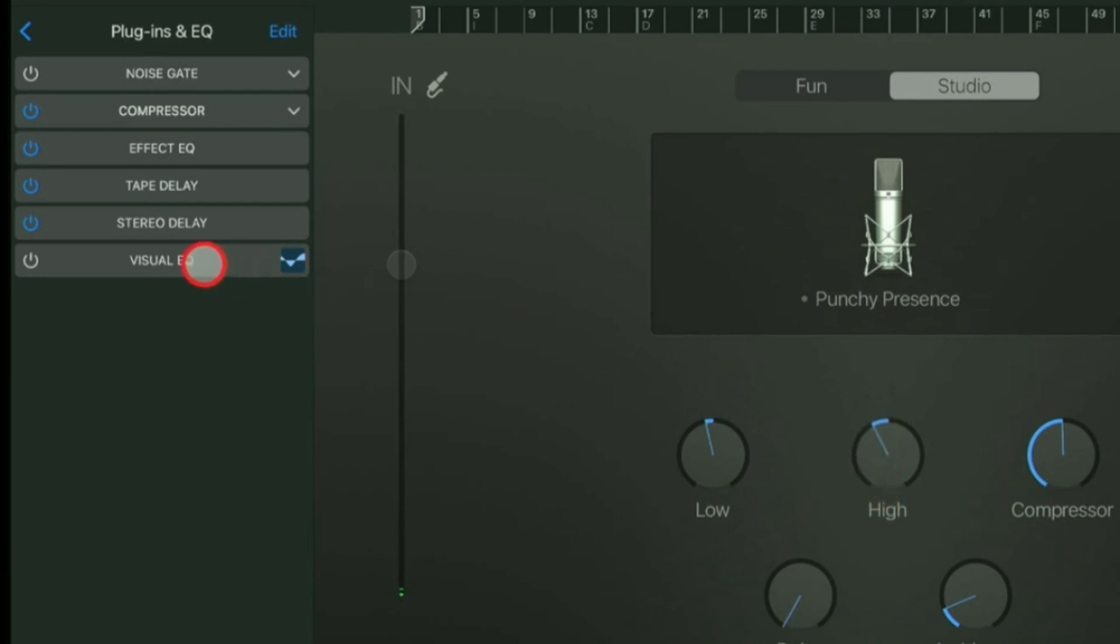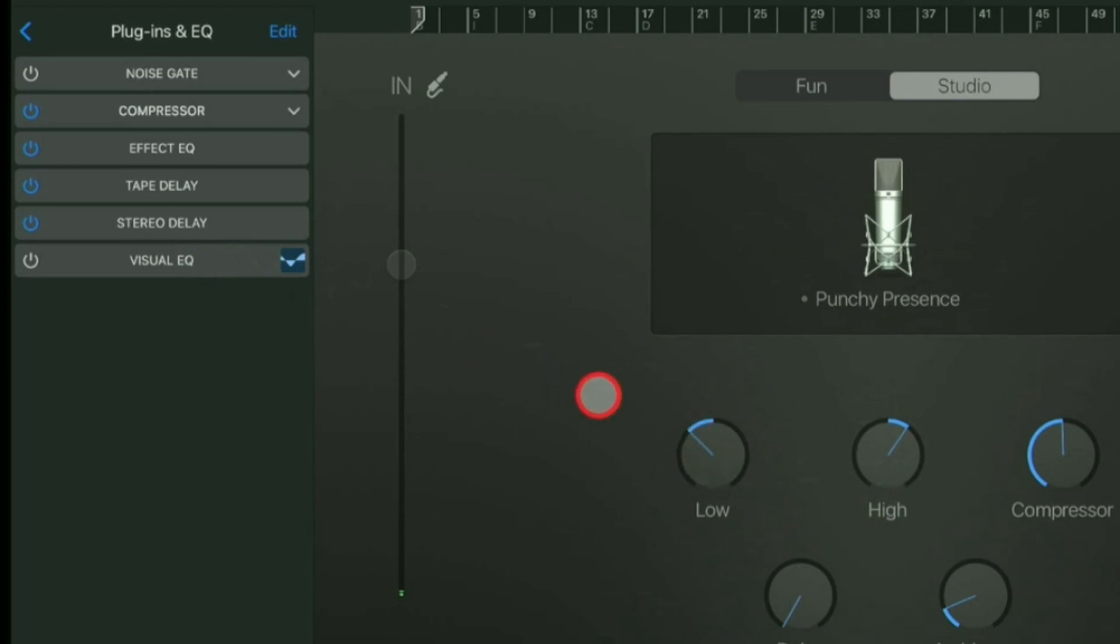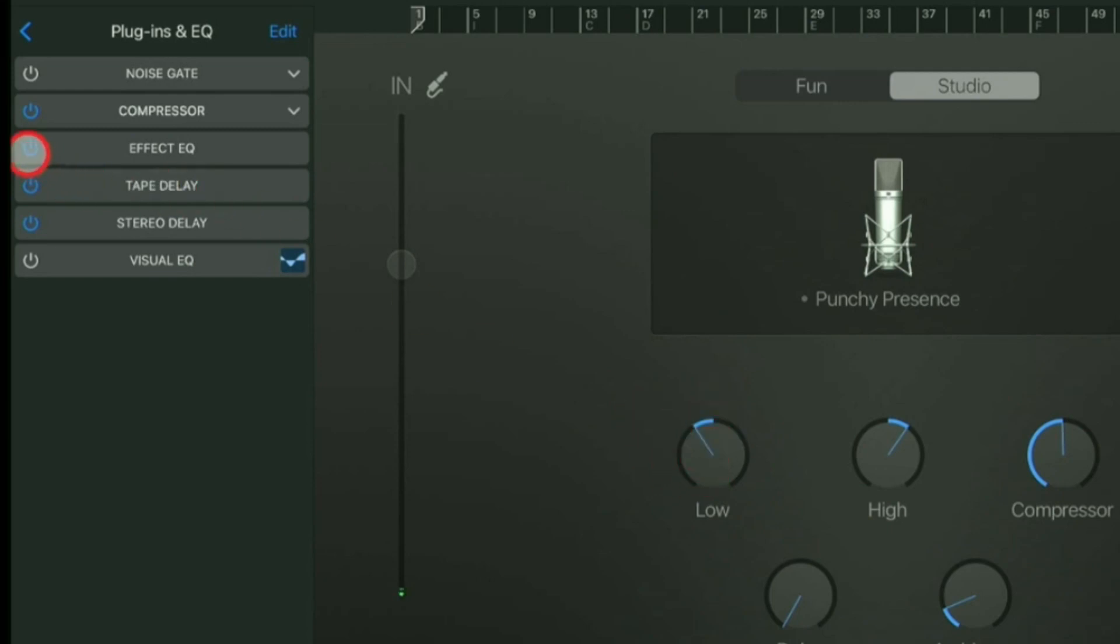Now, it doesn't do anything to the visual EQ. It's a separate Effect EQ that sits here. It's kind of a throwback from the smart controls you get in GarageBand Mac and Logic. So it's handy if you just want a quick way to add a little bit of bass or treble, but if you turn it off, it doesn't really matter.